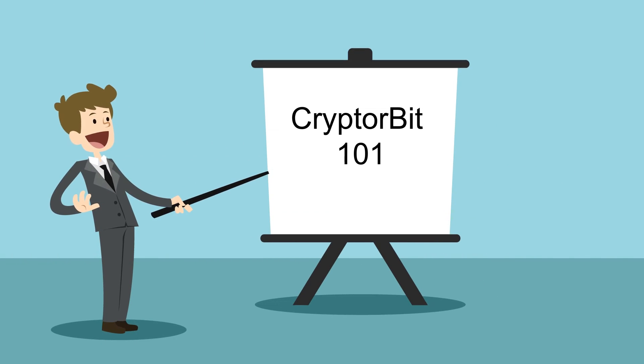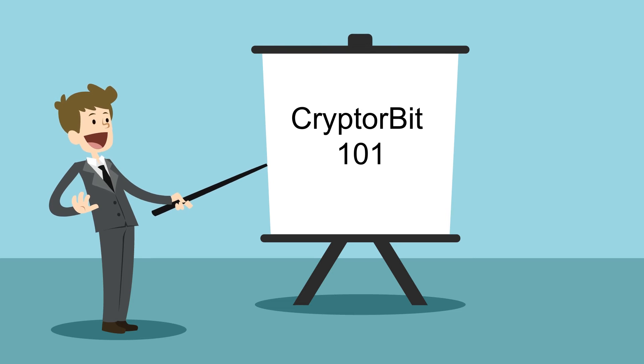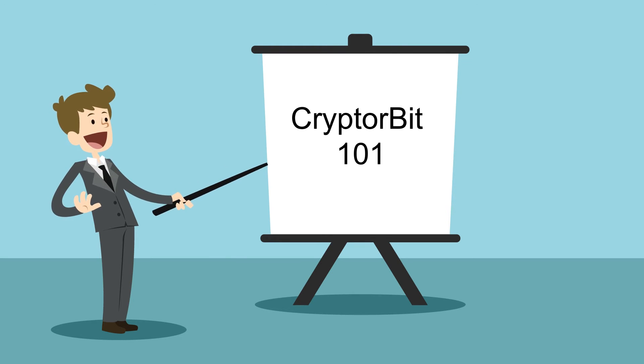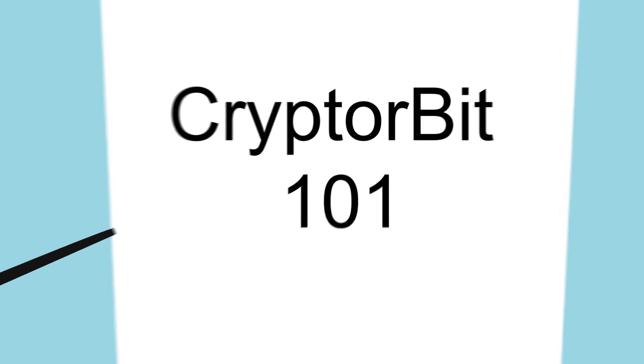Thankfully Jack found this presentation on how to decrypt files encrypted by CryptorBit. So let's see what's in there.